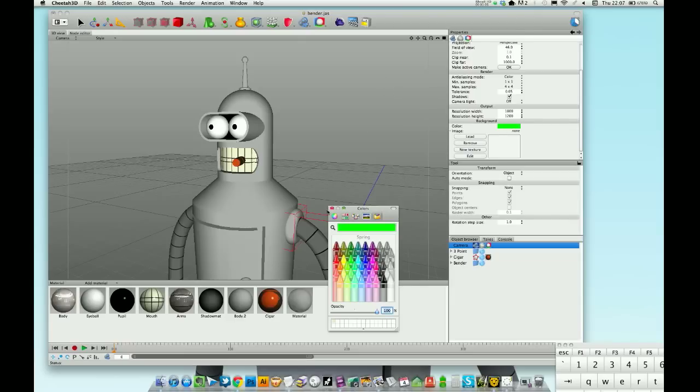And it will show here. If you want to render on transparent, all you've got to do is drag this opacity bar to zero. So that is it.